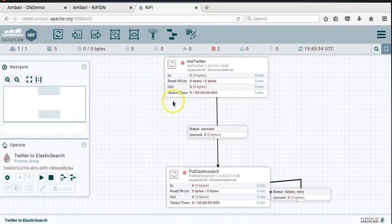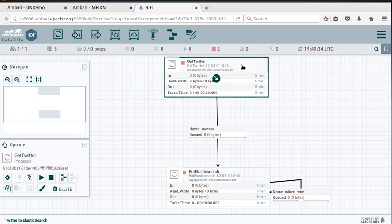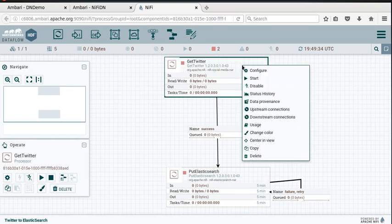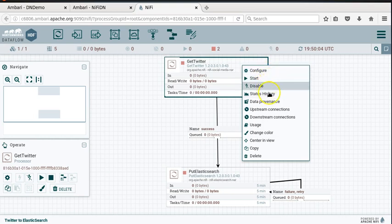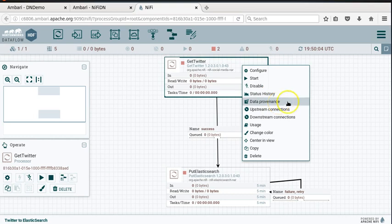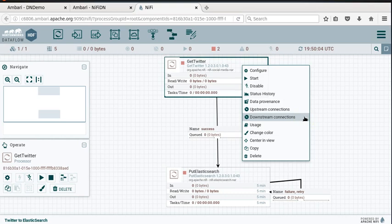But let's get back to our original flow, which we discussed in the previous video. Let's take a look at this GetTwitter processor. As I select the GetTwitter processor and right-click on it, you can see you can configure the processor, disable it, look at the status history, view the data provenance, and examine upstream and downstream connections.